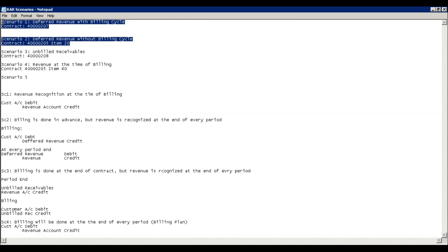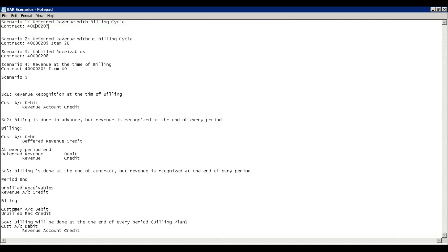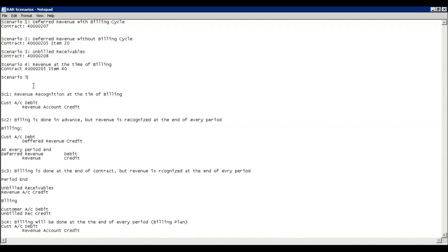We saw these examples practically in the system — how contracts are created, what the important fields are. We were not able to complete this particular scenario in our last session, so I'll talk about scenario number three first, and then there are more scenarios which I'll keep adding.